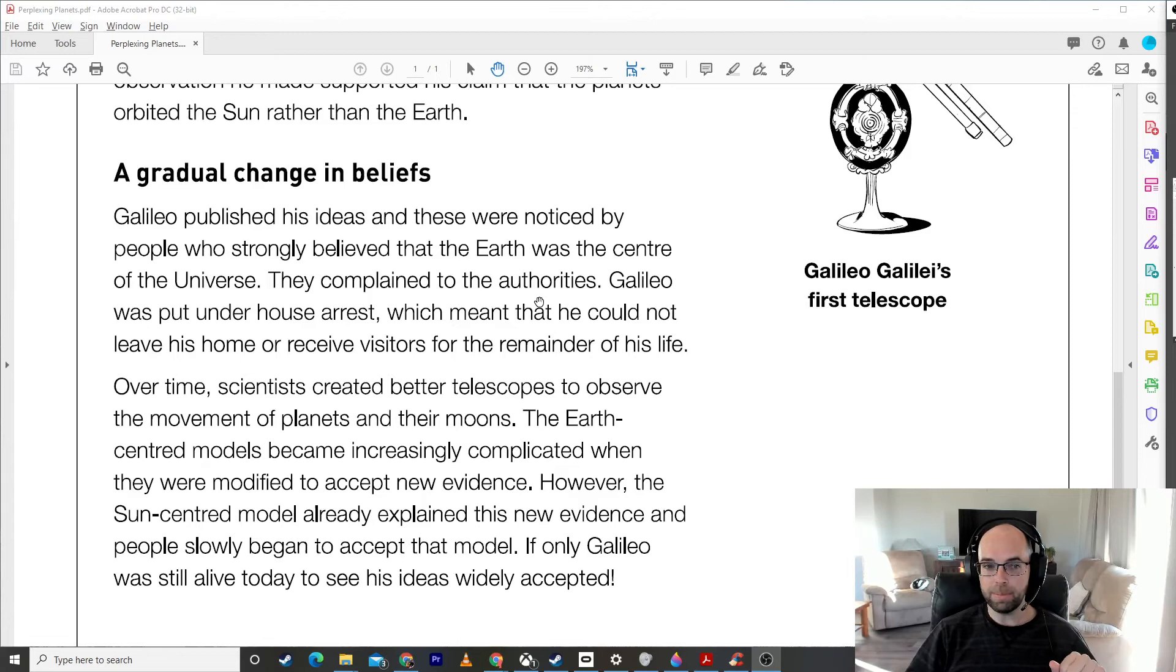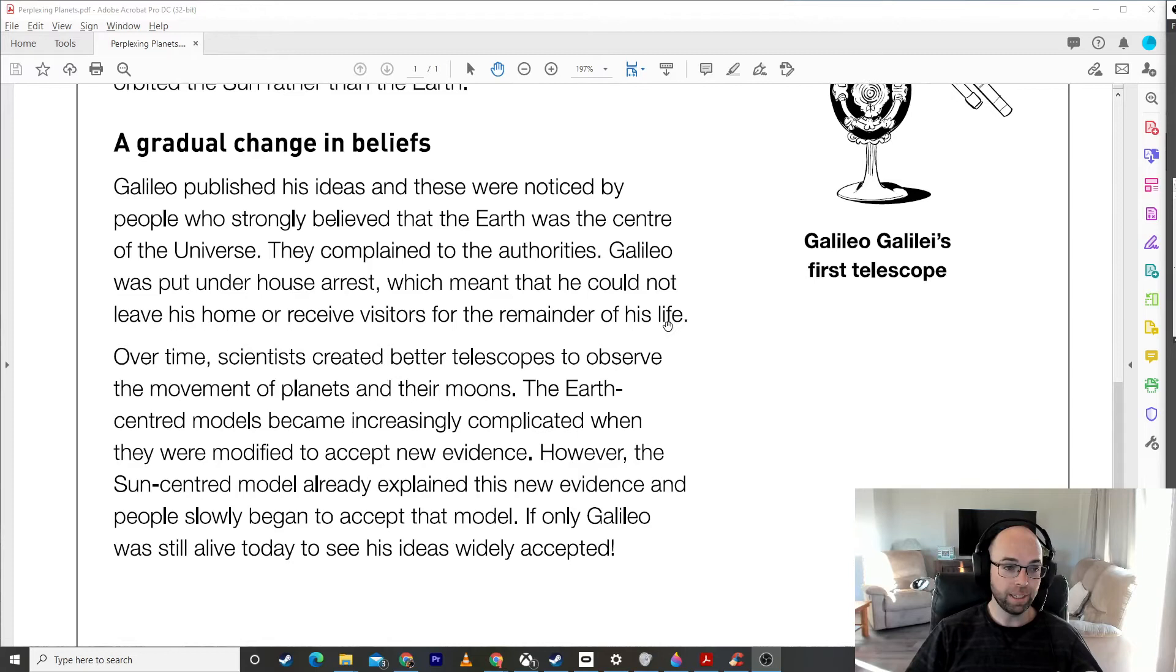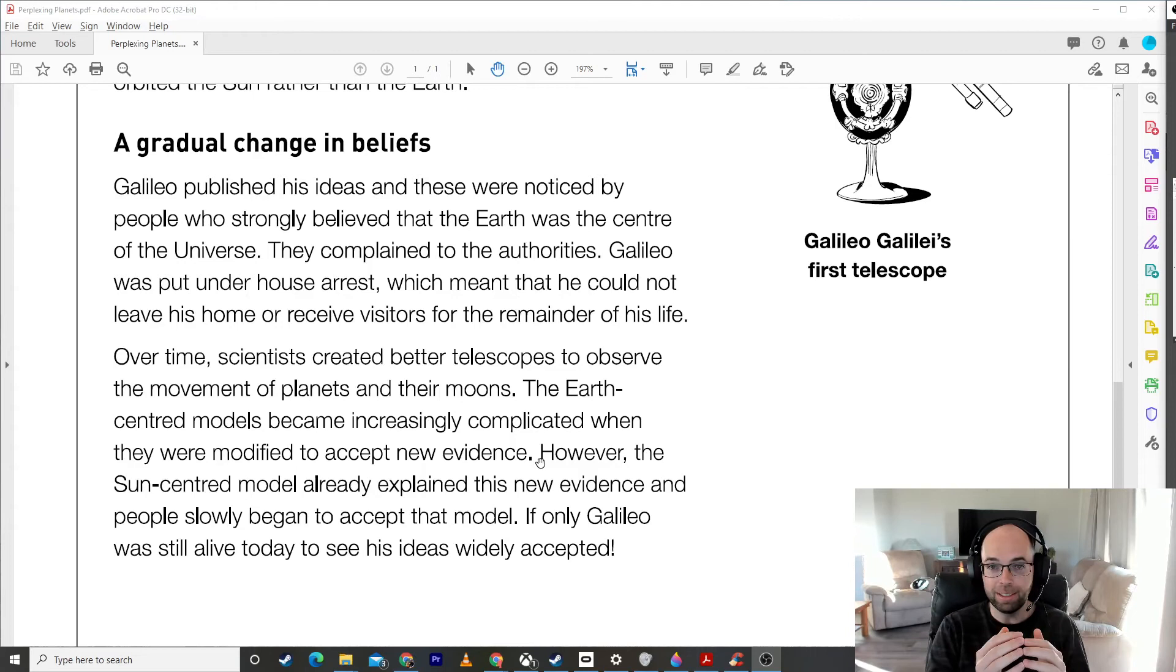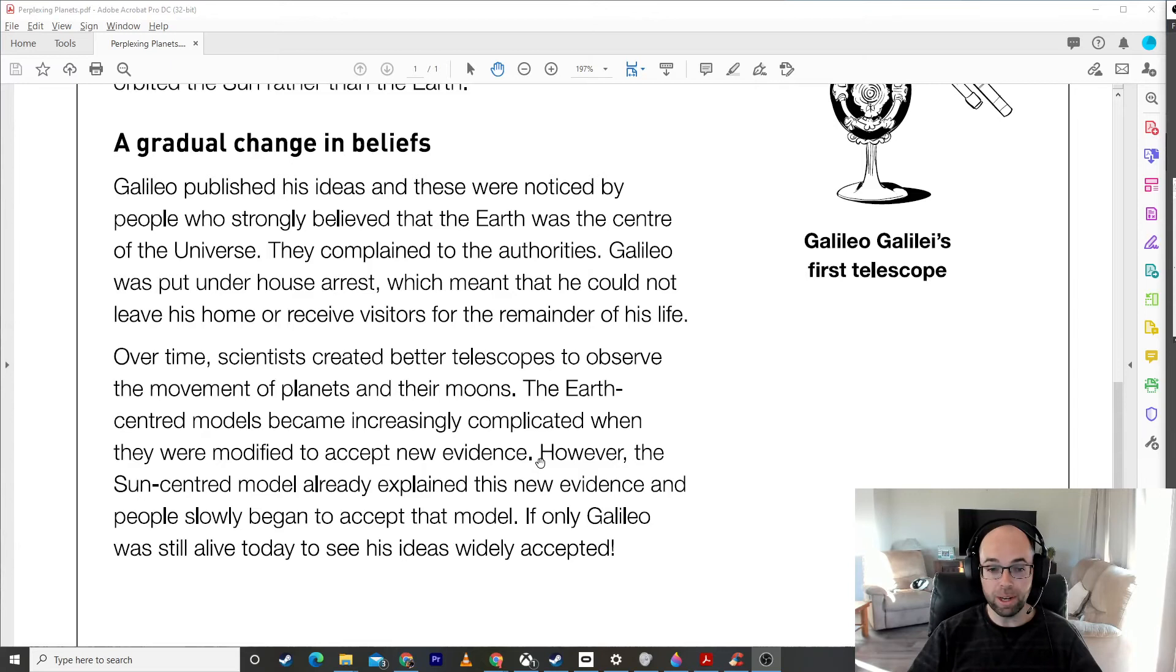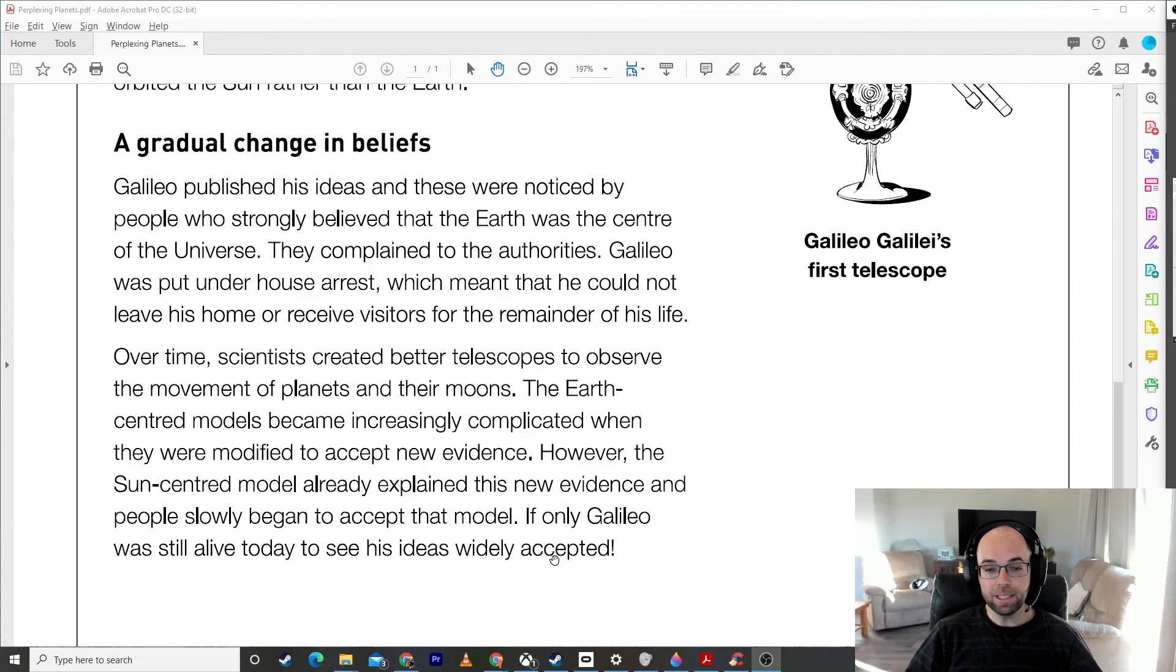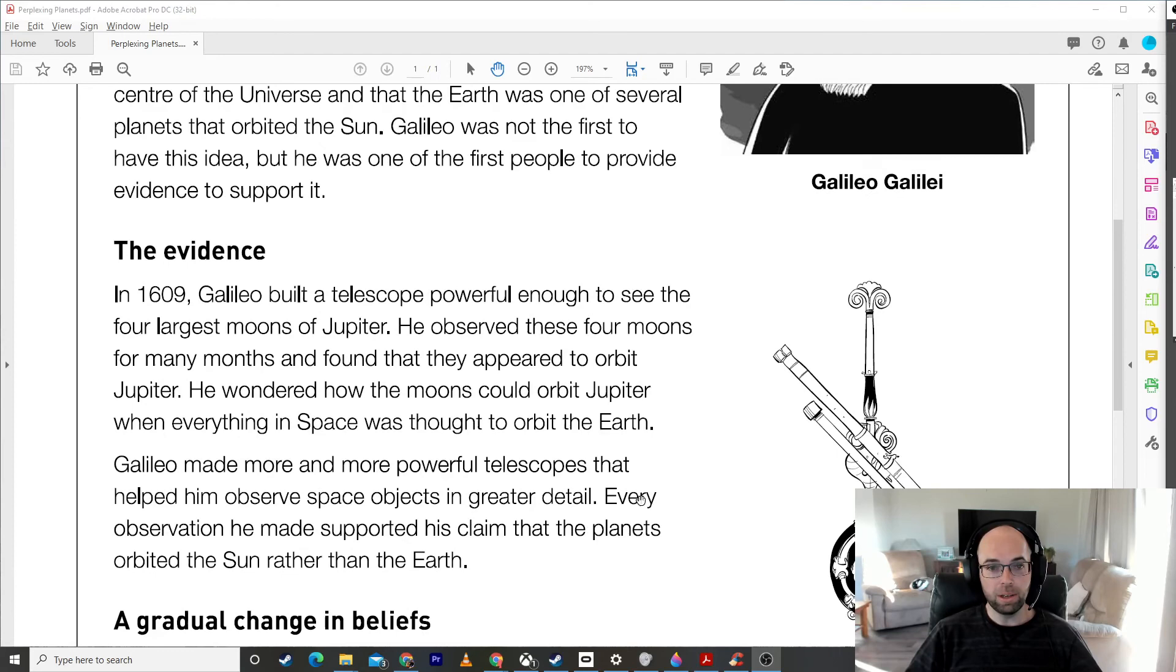Over time, scientists created better telescopes to observe the movements of the planets and their moons. The Earth-centered models became increasingly complicated when they were modified to accept new evidence, which means all the people who thought the Earth was the center - it just started not to make sense once they found more and more evidence. However, the Sun-centered model already explained this new evidence, and people slowly began to accept that model. If only Galileo was still alive today to see his ideas widely accepted. Galileo lived quite a long time ago - the early 1600s.